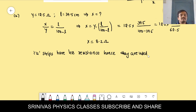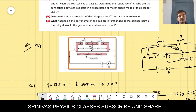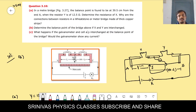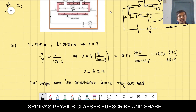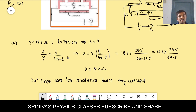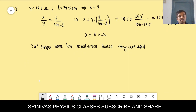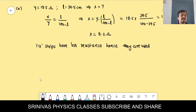Part B: determine the balancing point if X and Y are interchanged. If you interchange the resistances in the left and right gaps, what happens to the balancing length? The original balancing length is 39.5 cm.